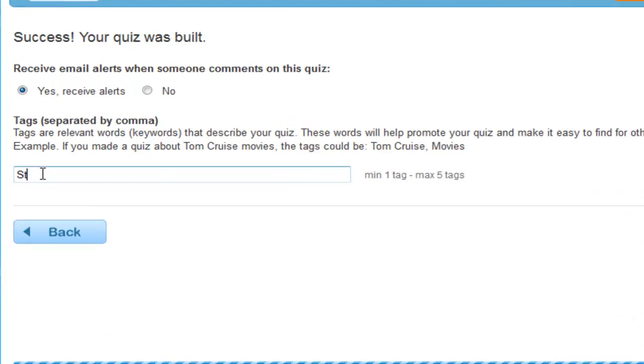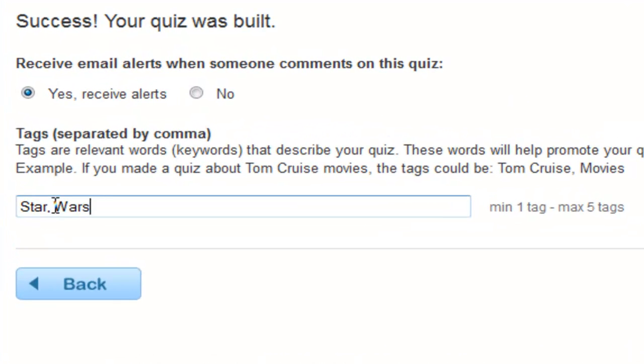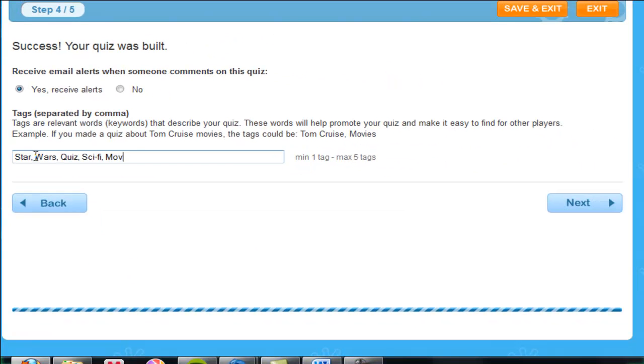Step 4. Once your quiz has been built, you can tag keywords to it. This makes it easier for people to search for your quiz online.